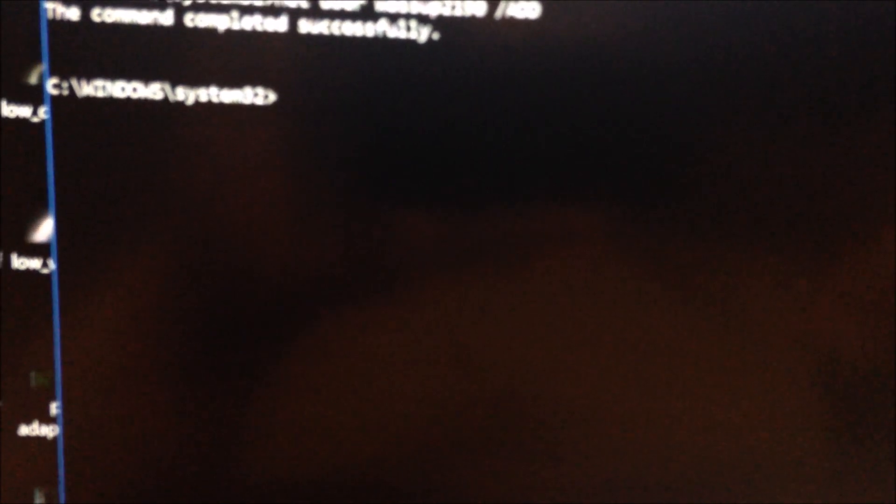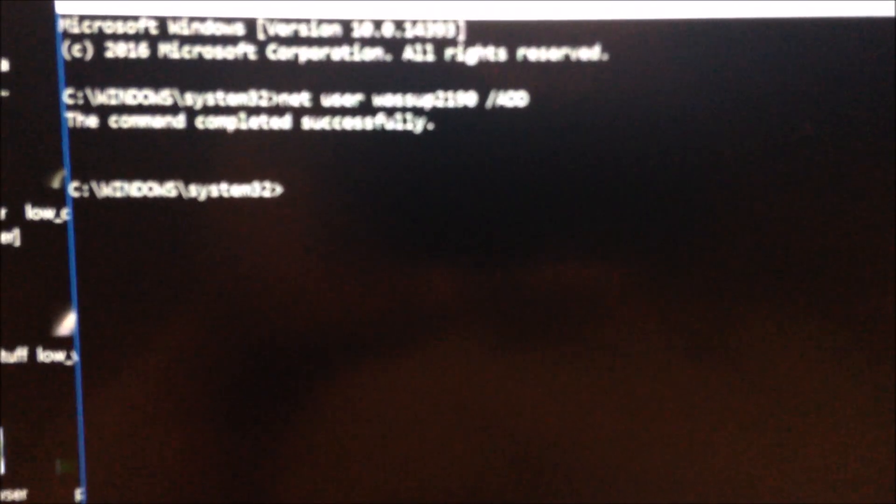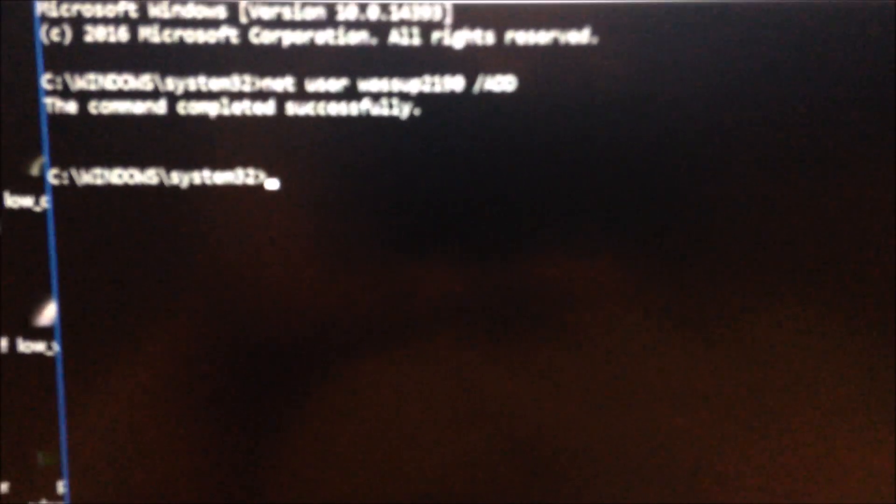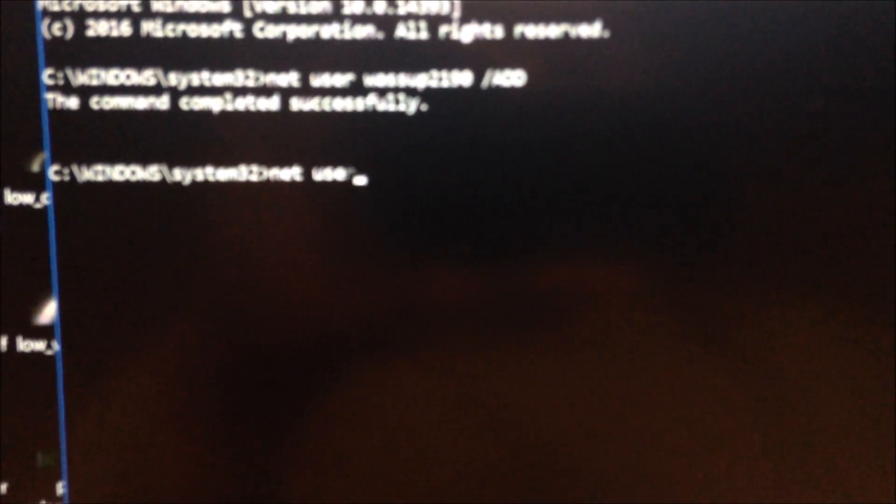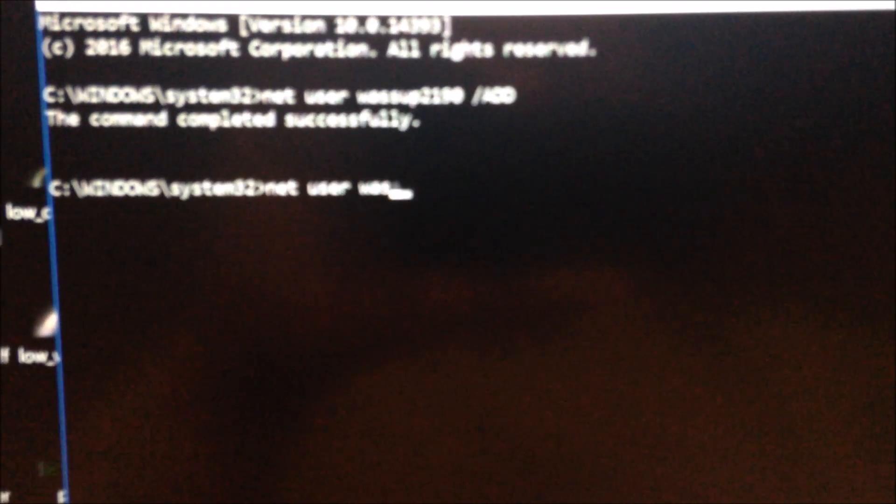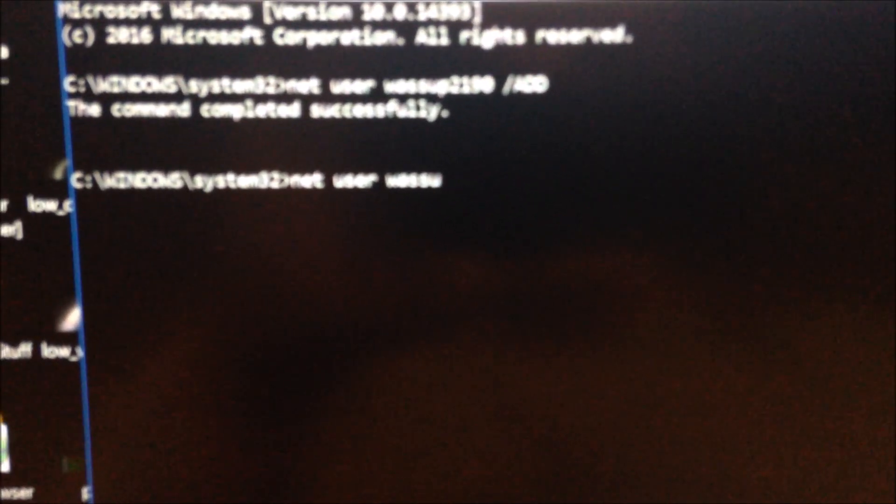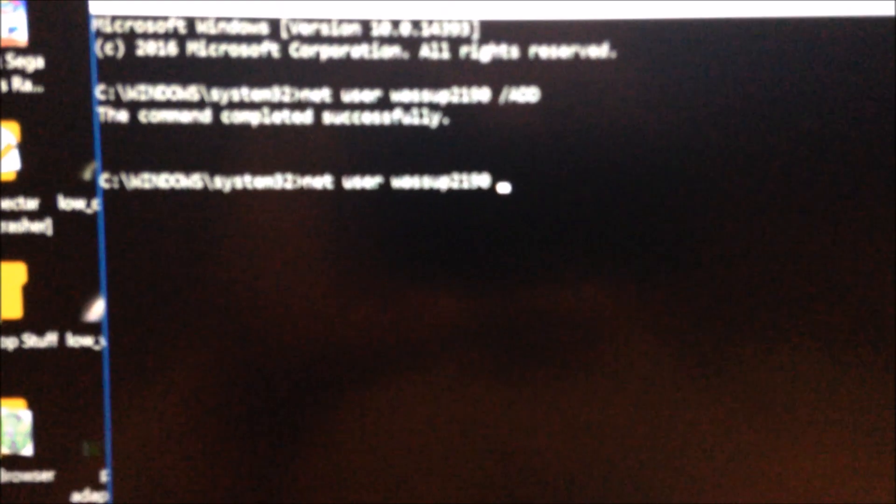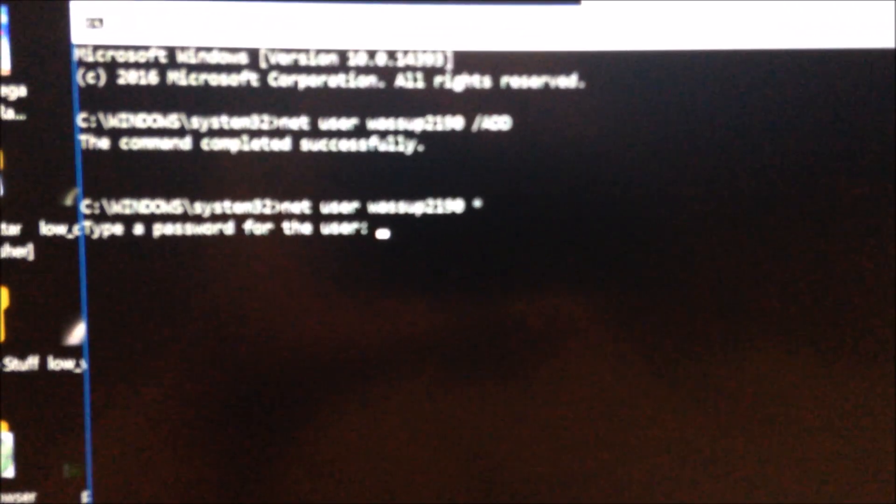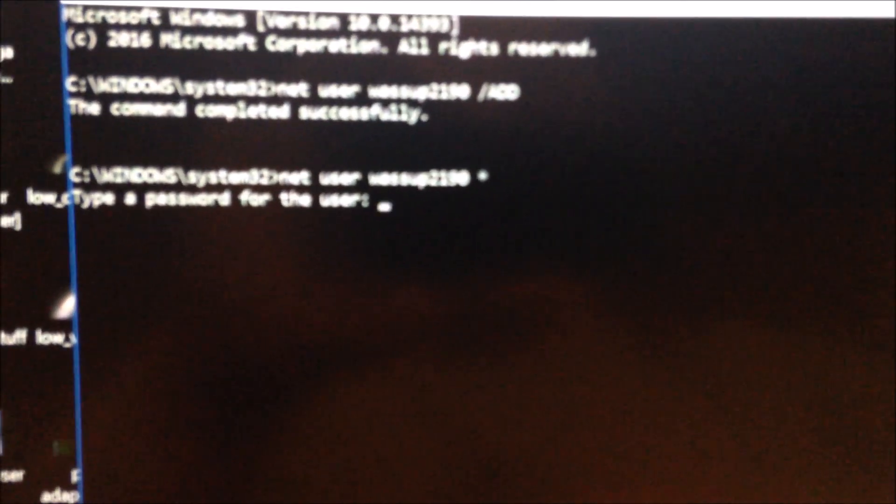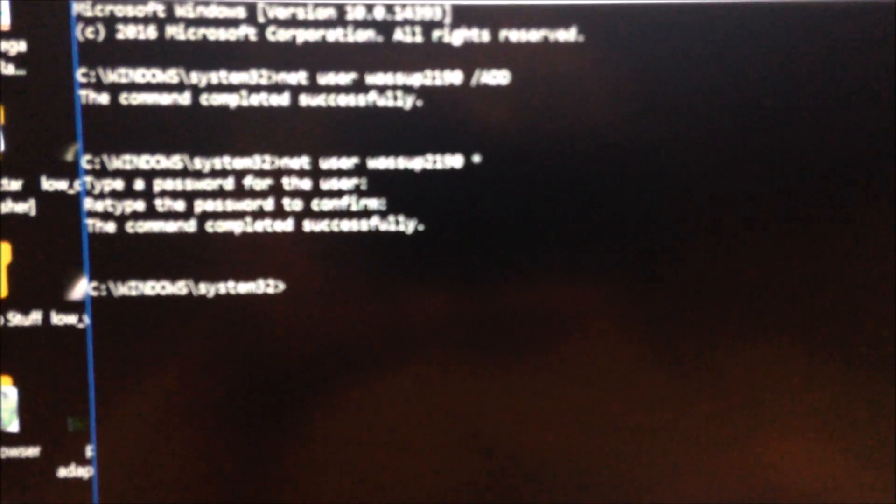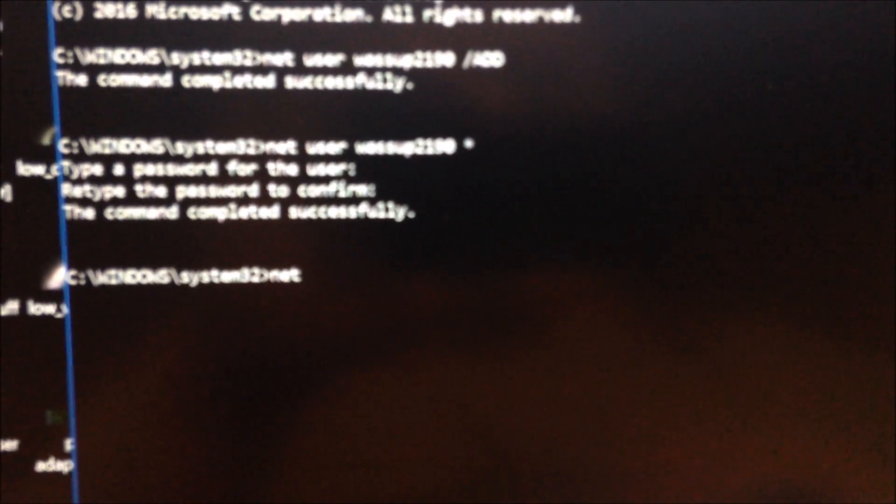What you're going to want to do now is set a password on this user. To do that, you just type net user, whatever username you just typed, space, asterisk, then type the password you want. You just set a password for the user.